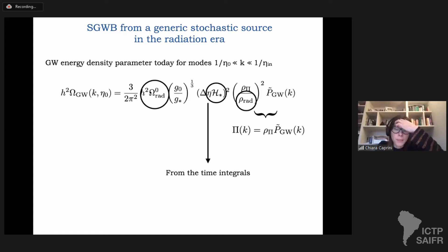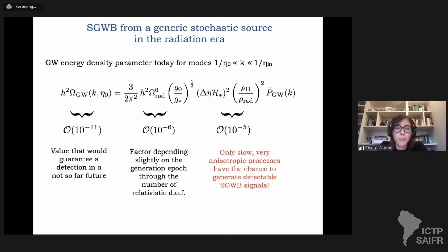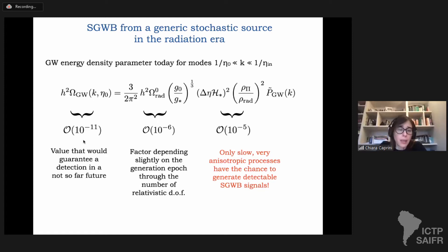Let us look term by term. What I want to get something visible — detectable in the not too far future — this quantity should be of the order of 10^{-11}. This would be a guaranteed detection, for example by LISA if we are in the correct frequency range, probably also by the Einstein Telescope, by Pulsar Timing Arrays with the SKA at their projected future sensitivity. So it is something we would like to have from the early universe if we want to access this kind of signal.